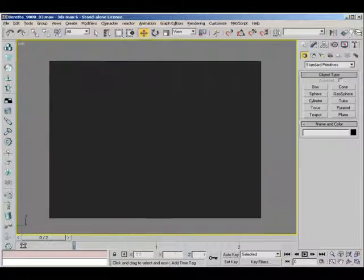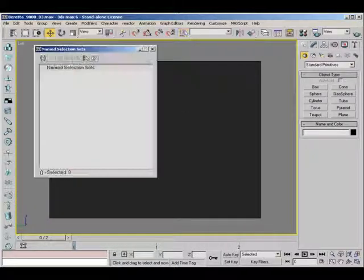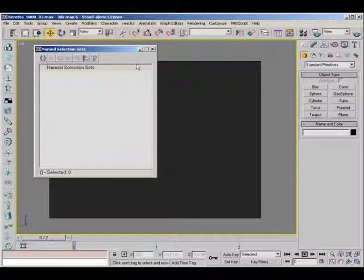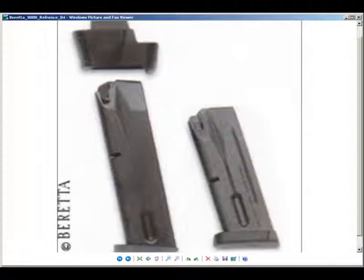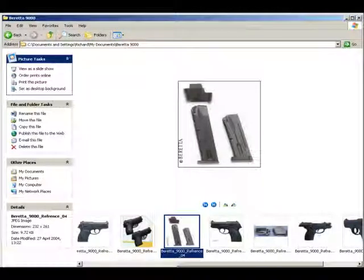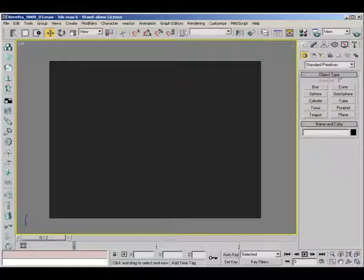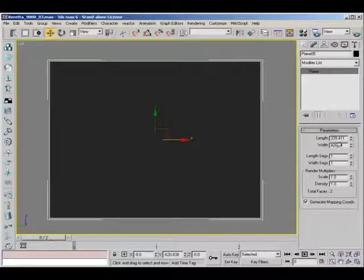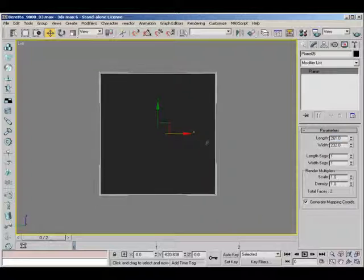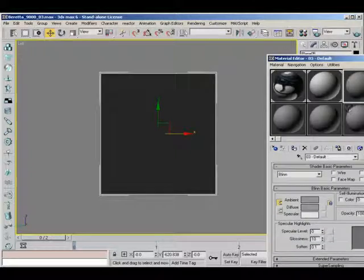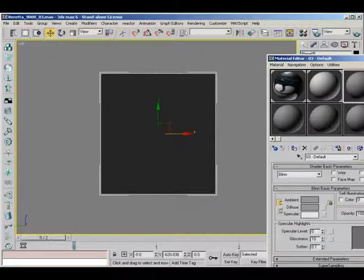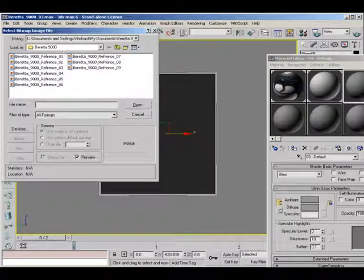Just go full screen. Now I need to know how big the actual image is so 232, 261. There you go. Now I'm just going to go up to my material editor and I'm just going to click the next clean one and just add a bitmap.